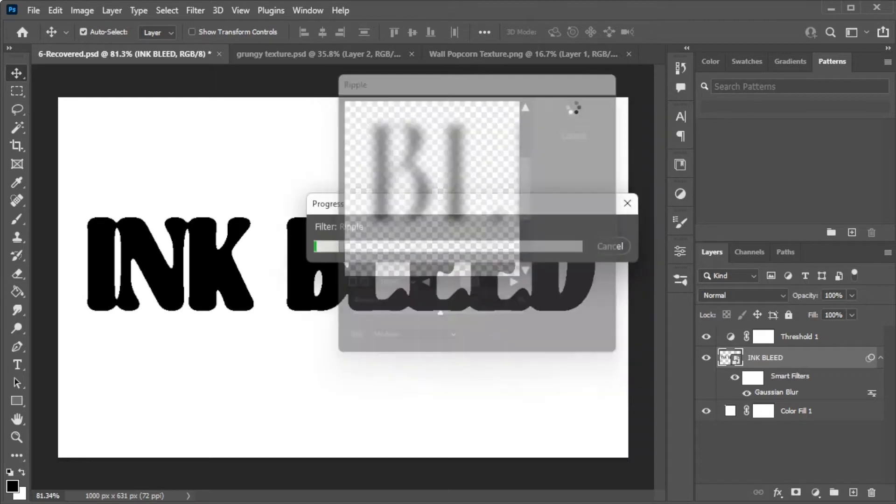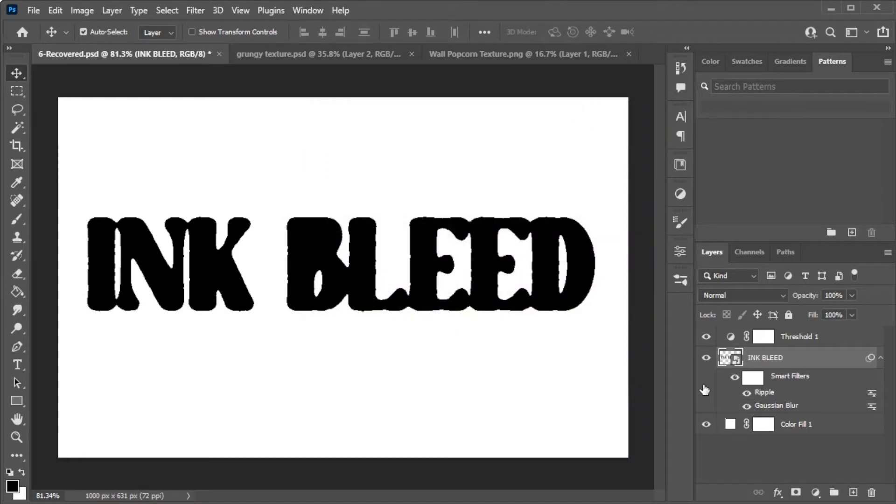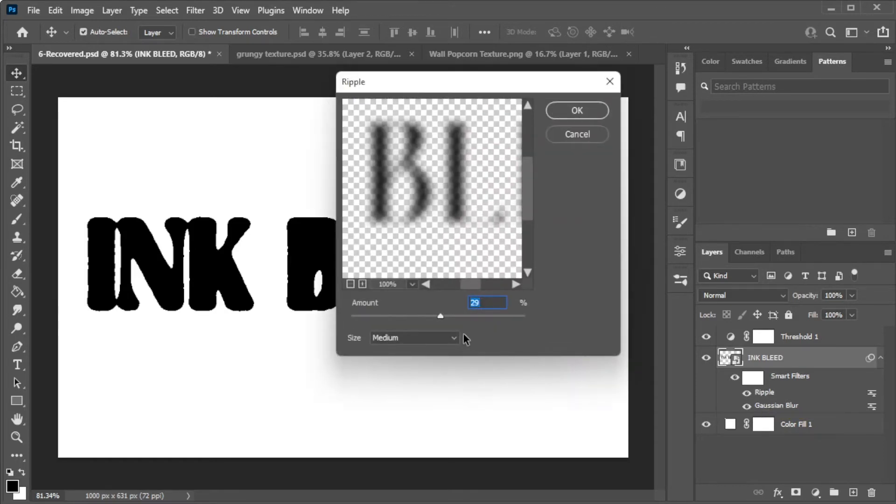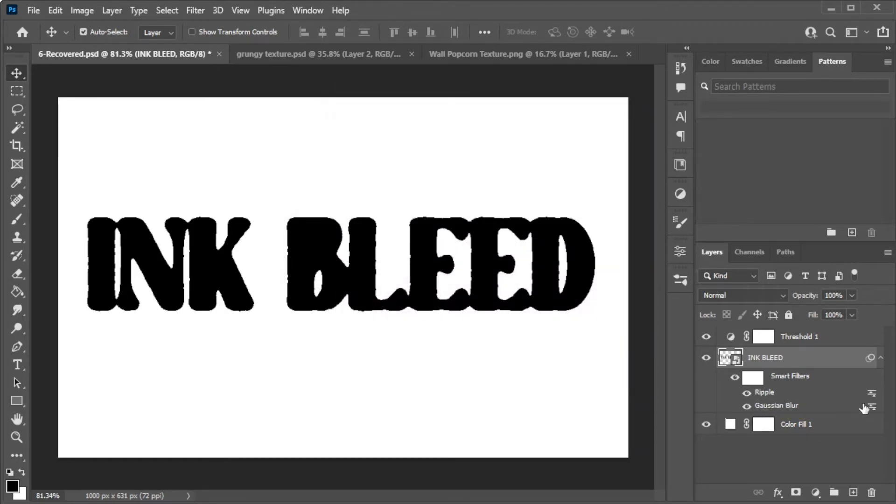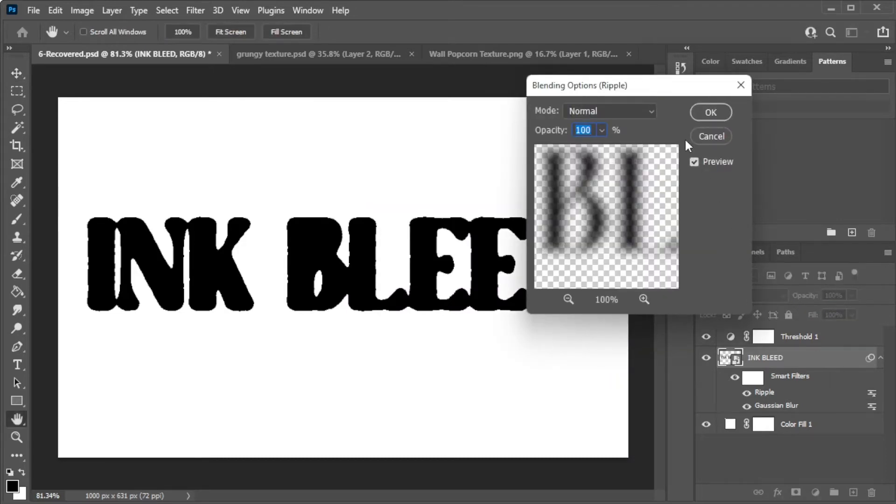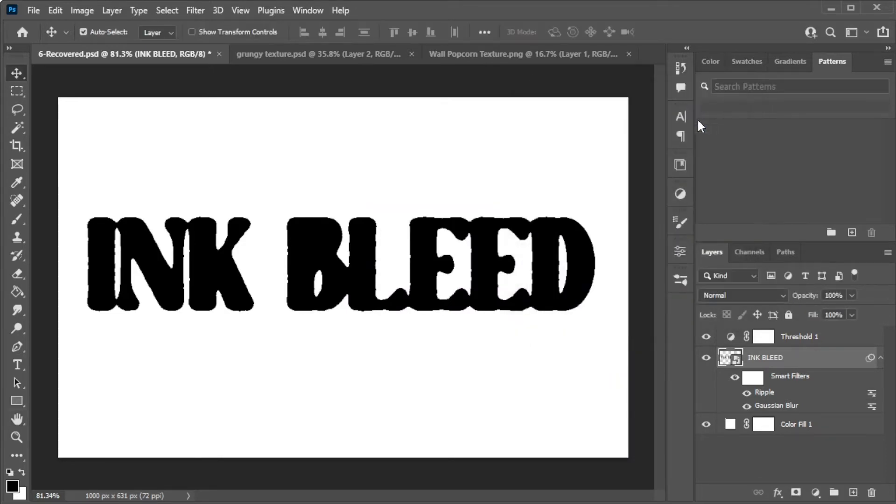Once you're done, you can still adjust each setting if the results don't satisfy you. To adjust each effect, simply double-click on the respective effects, and to adjust the opacity, simply click on the Settings icon at the end of each effect.